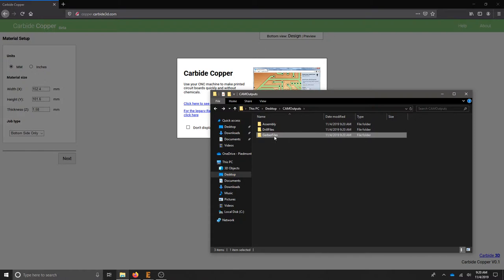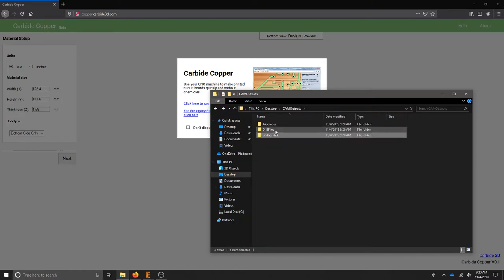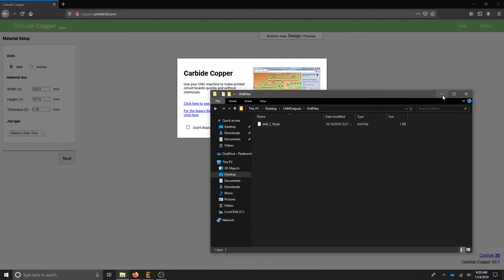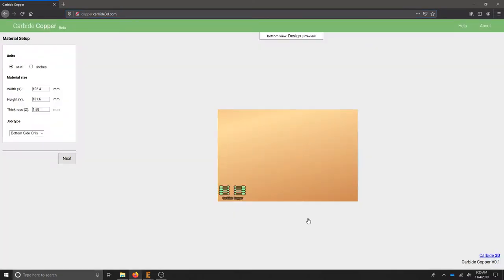...in the copper top Gerber and the Excellon drill file. Go to copper.carbide3d.com and we'll start laying out our board. You're welcome to do millimeters or inches. I'm measuring in inches, so I'm going to do my board in inches.